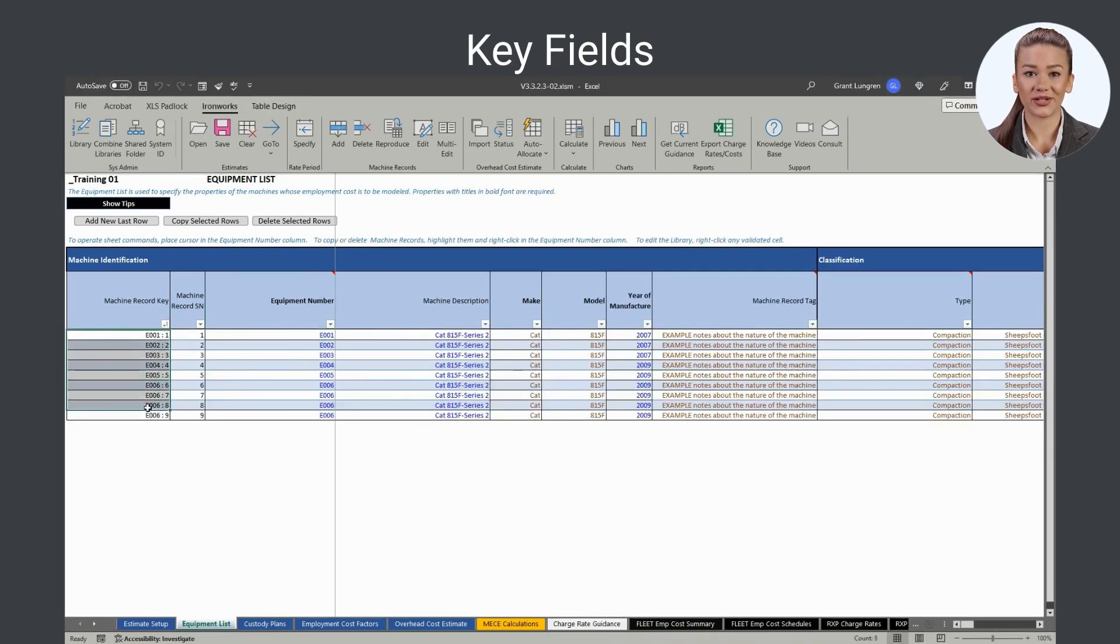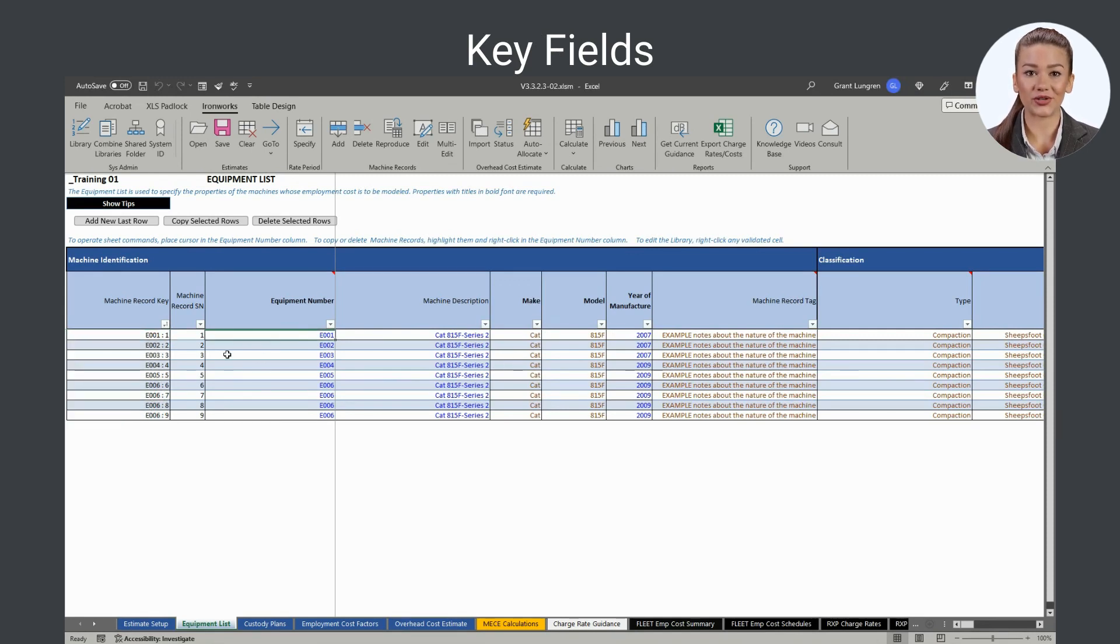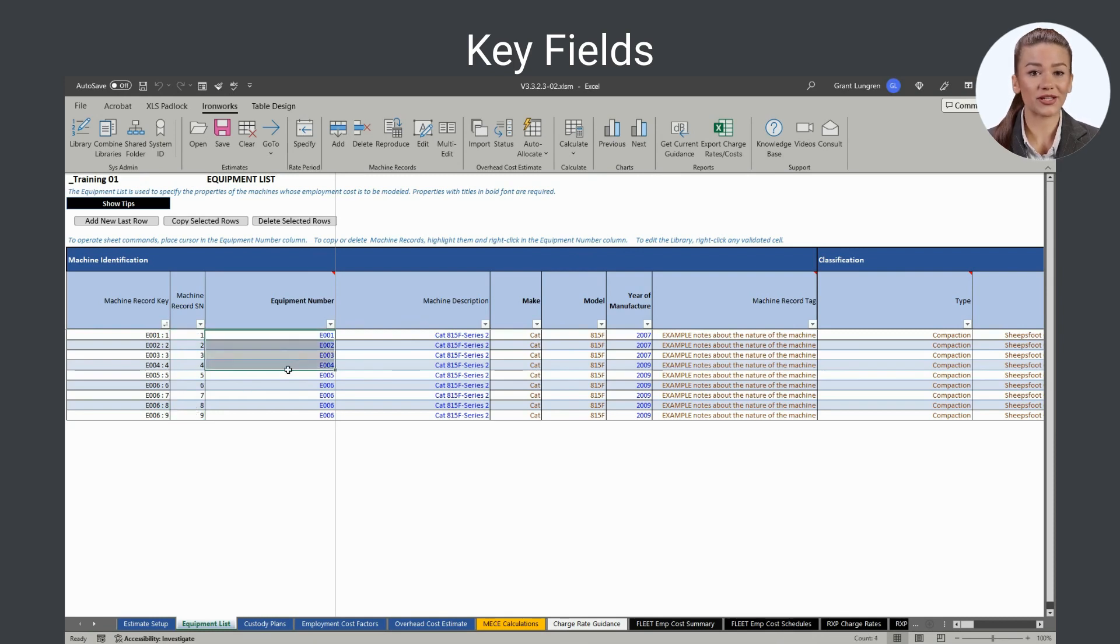The machine record key property is calculated by Ironworks using the equipment number and the physical order of the subject machine record in the list. It serves as each machine record's unique identifier within Ironworks.